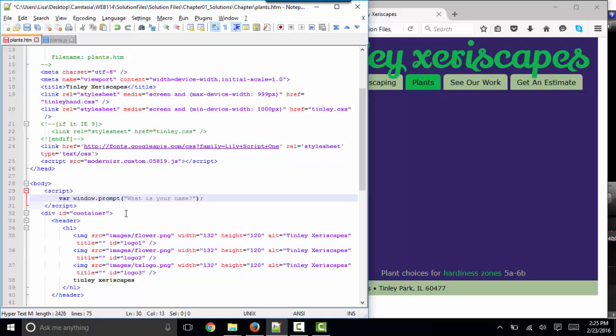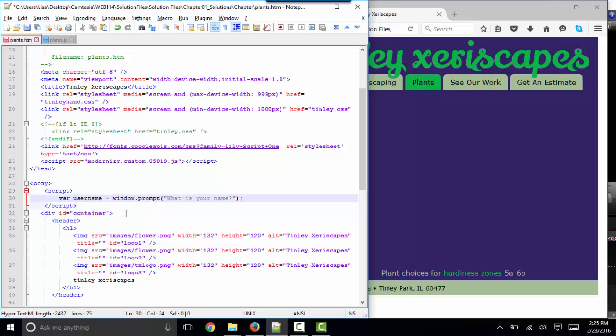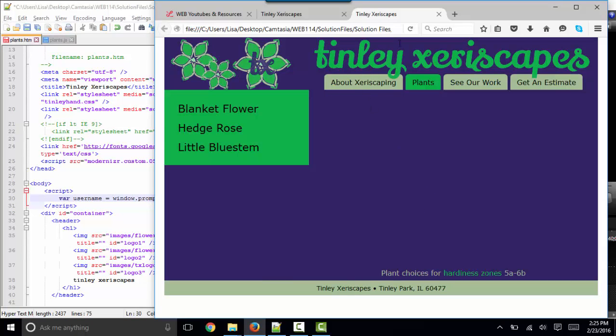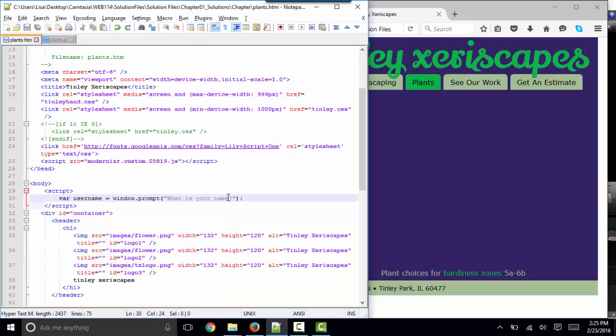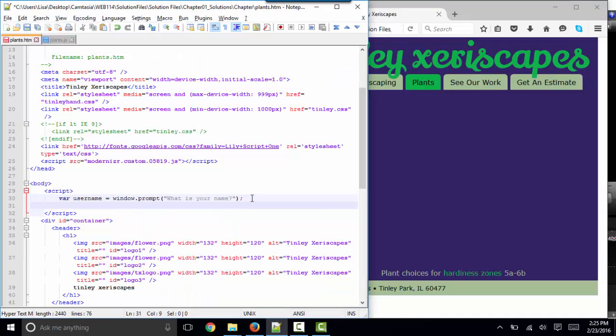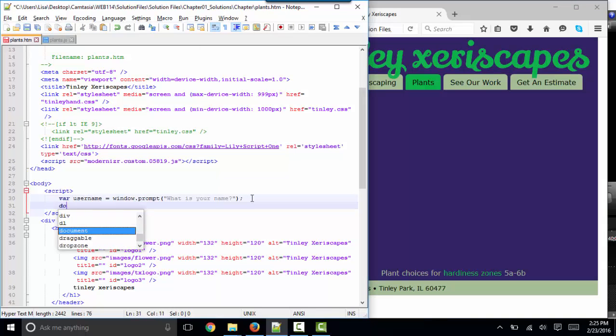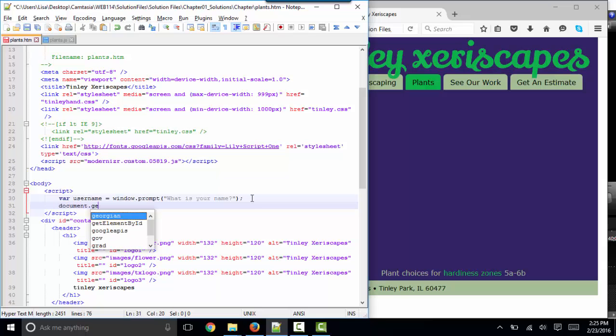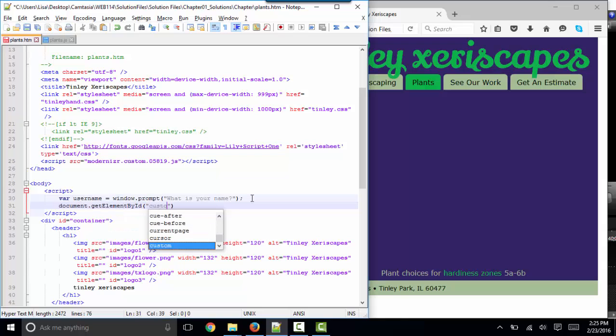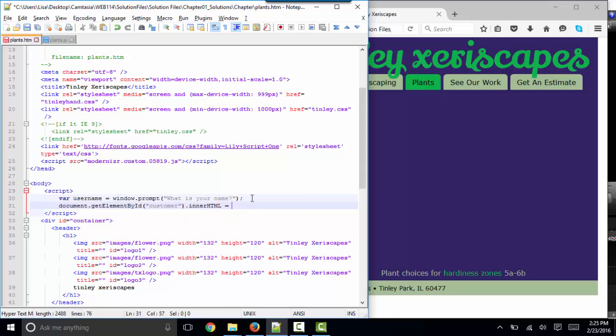So I'm going to declare a variable. I'm going to call it username, and I'm going to set it equal to that prompt so that when I refresh this page and put in my name, I've stored my name in this username. Then I can use the username variable. I can do something like this document dot get element by ID. And I'm going to get the element that's ID customer. I'm going to set its inner HTML property to username.